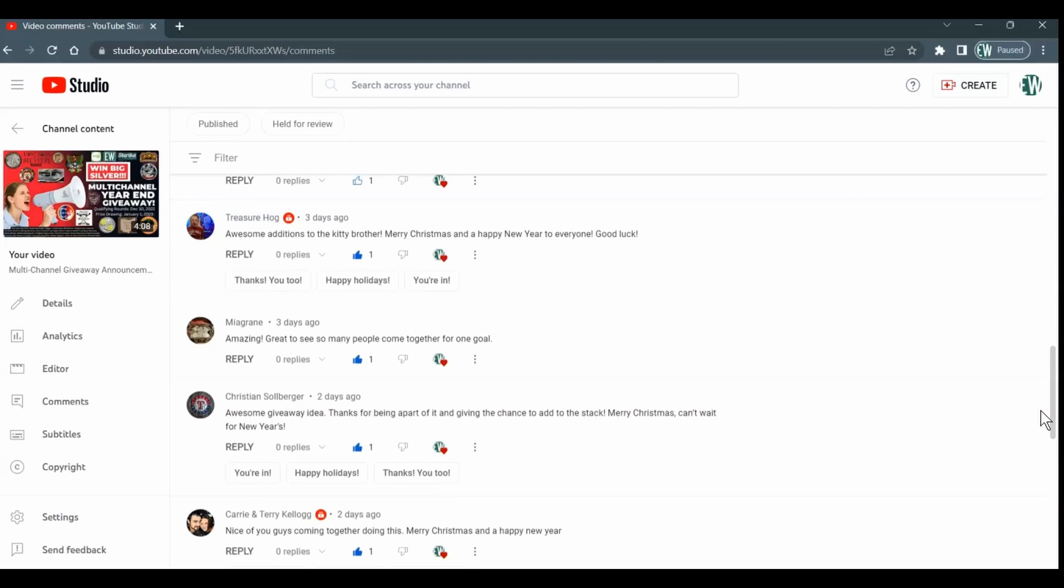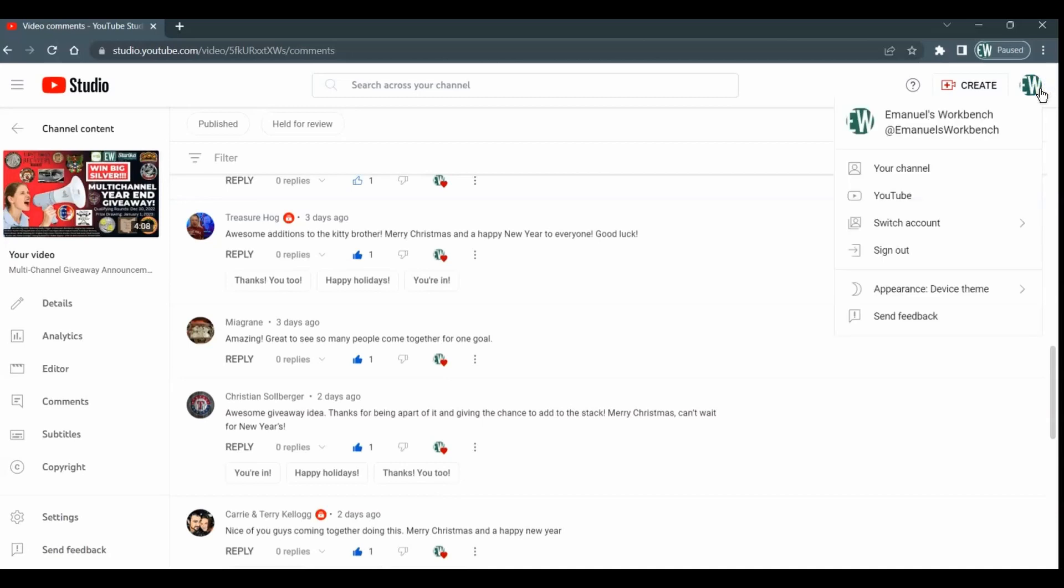Well, first of all, when you log into YouTube, you will see your logo up here. You might not have a logo, you might have just an initial or the default that YouTube creates for you. So what you do is click on your logo and go to your channel.